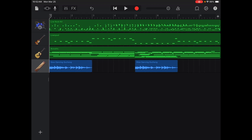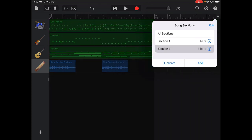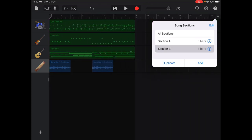What you're going to do is press the plus at the top right-hand corner. It says section A, eight bars. Press the add button and it adds a B section.